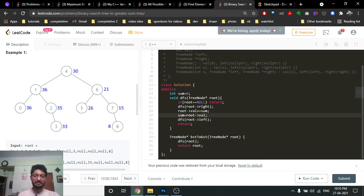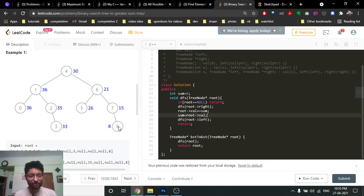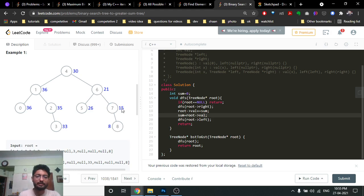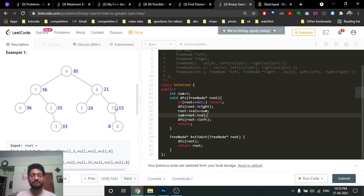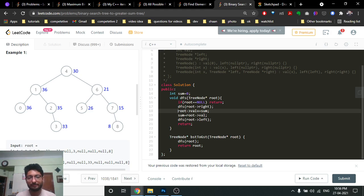We recurse back and call DFS on the left side of this node. There is no left child, so we return. Now we're back at node 7. We have already processed all right values, so before going left we update the current node value: it becomes the current node value plus the running sum, which is 7 plus 8 = 15. Then we update the total sum to 15.